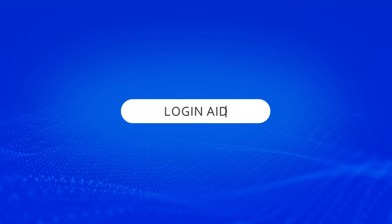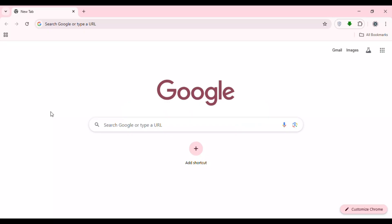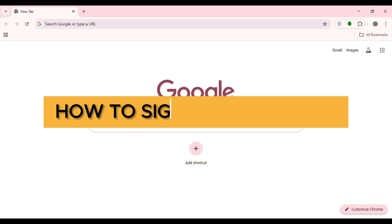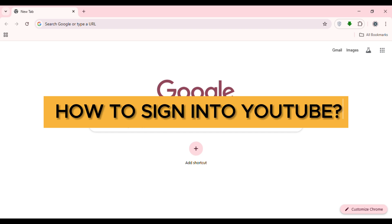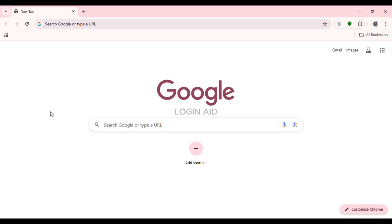Hello everyone, welcome back to our channel Login Aid. In this video I will guide you on how to sign into YouTube. So if you also want to sign into YouTube, this video is just for you. Follow the simple steps and you'll be able to do it.